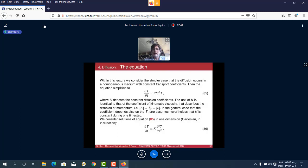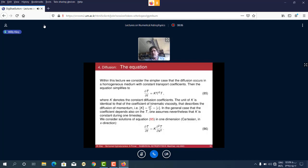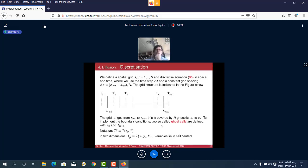We solve this equation in 1D in the x direction. From the 3D equation we write the 1D equation: dT/dt = K ∂²T/∂x². We have a grid from x_min to x_max with N grid cells from T_1 to T_N. We want to solve the equations on this grid where x_min and x_max are boundaries. We will also talk about boundary conditions, since the solution depends on both the initial conditions at t=0 and the boundary conditions.